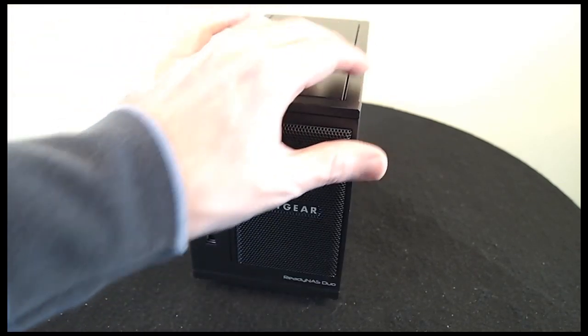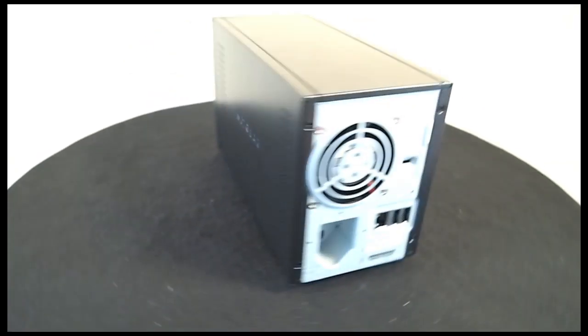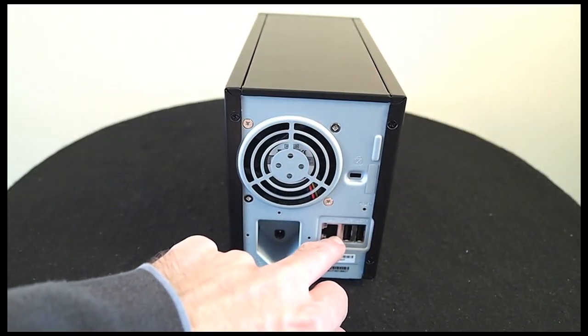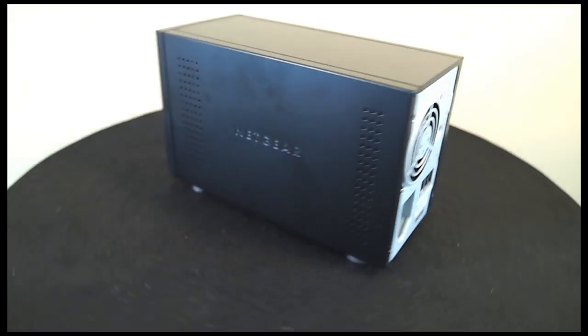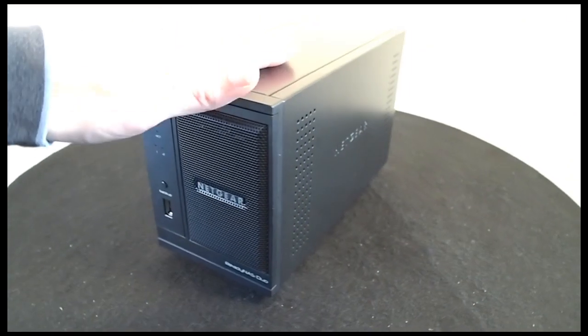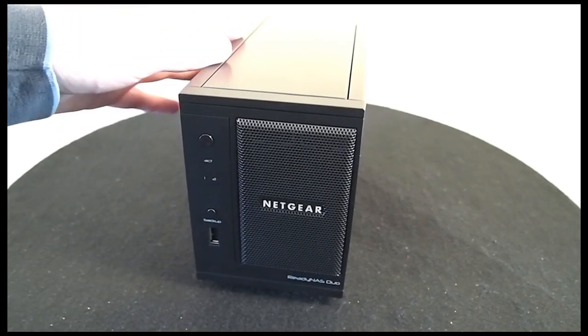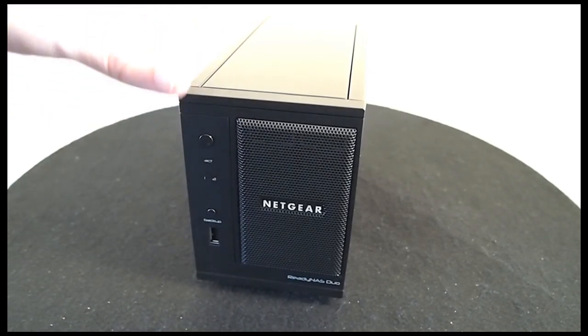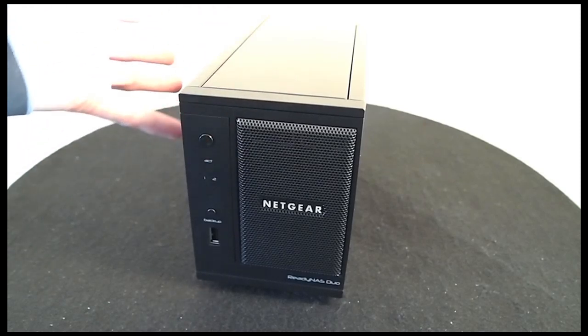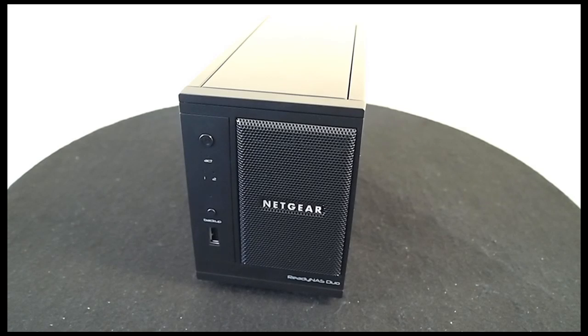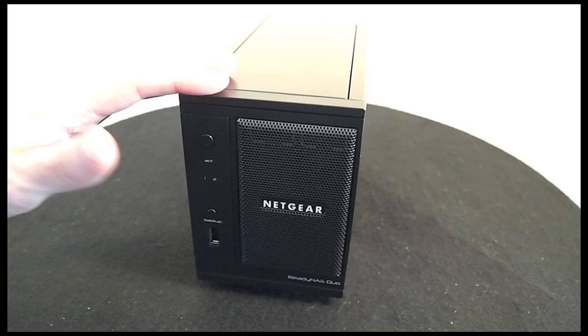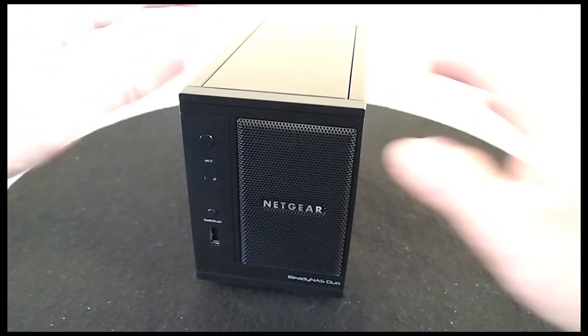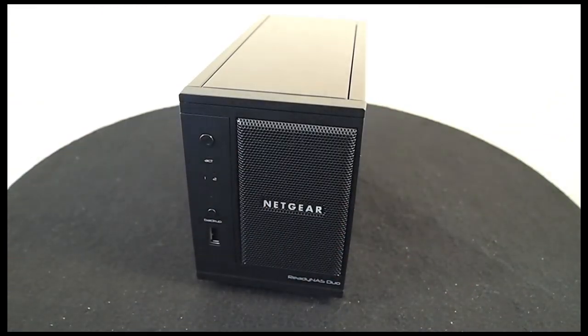You connect the ReadyNAS up to your network via the Gigabit Ethernet port and once configured all of your files that you've stored on here are available to your computers and other devices either wired or wirelessly connected to your network. These extra devices could be things like desktop PCs, laptops, perhaps an iTunes streaming device or even a games console like the Sony PS3 because you can actually stream content from this to your PS3.